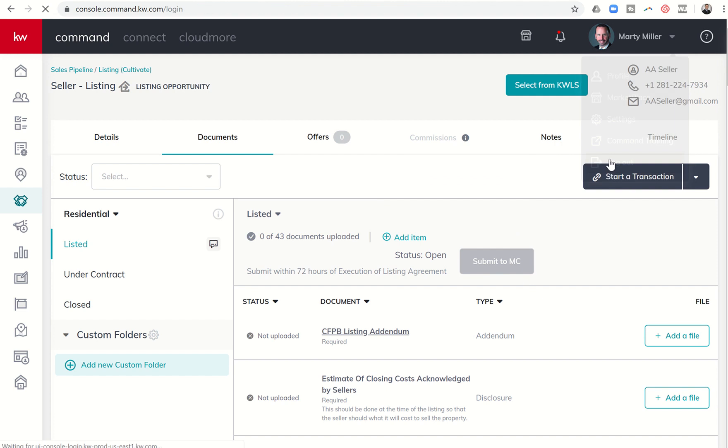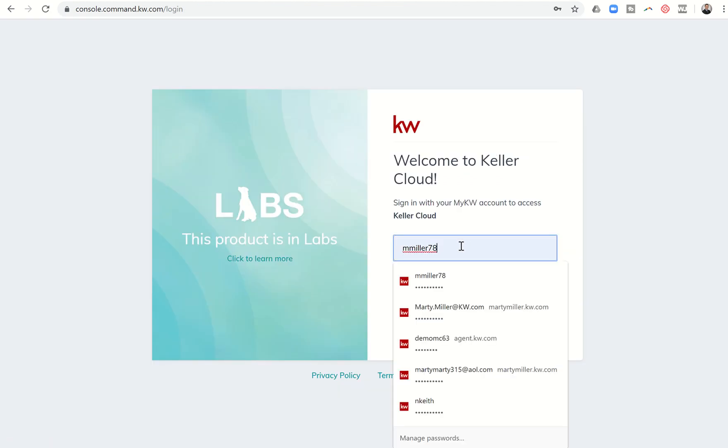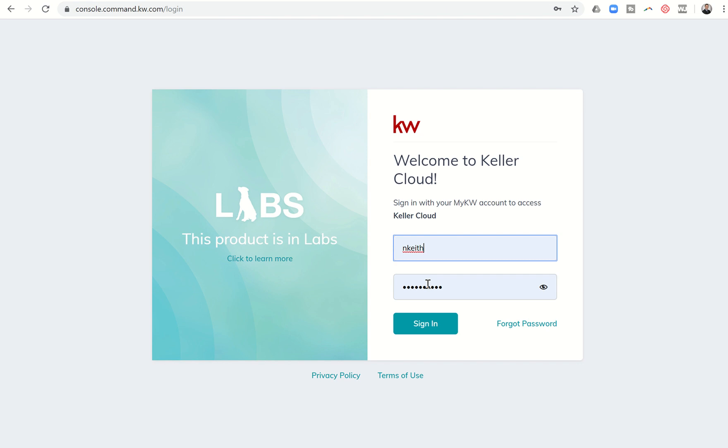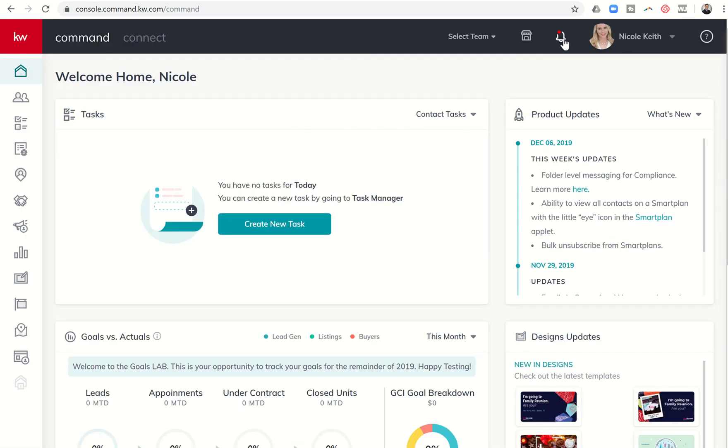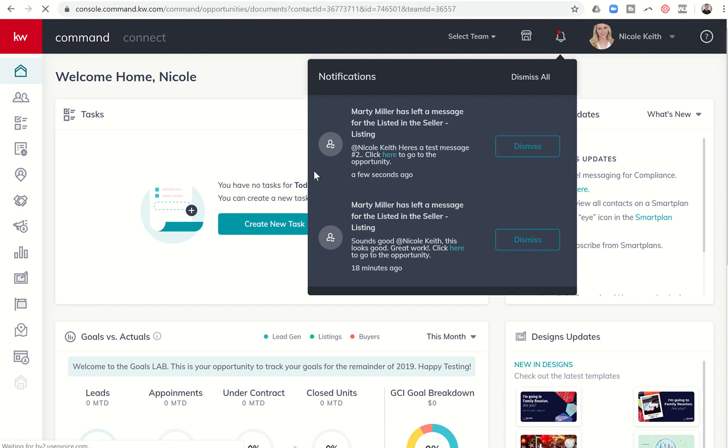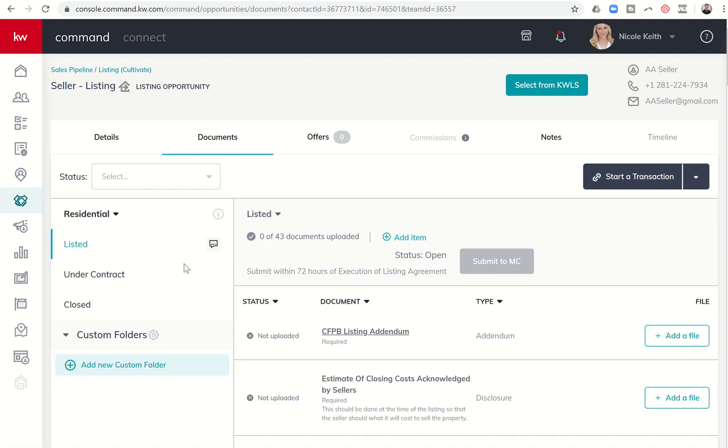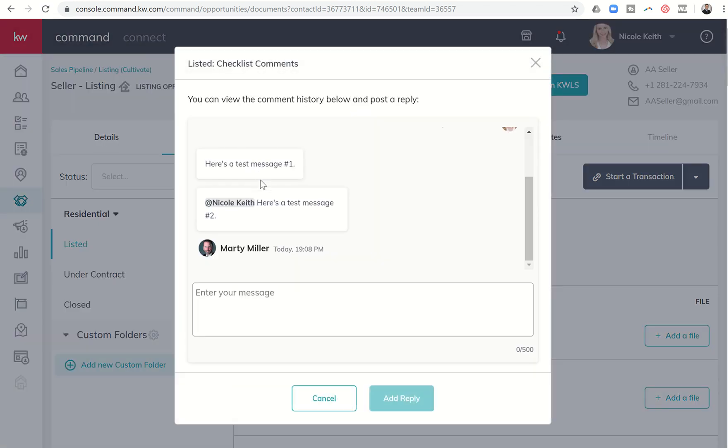I can log out, go back into Nicole's account and she'll now have alert and her account, you can see the red dot shows up and don't worry about this. This was me testing earlier, but because I said at Nicole Keith, she's getting the notification so she can click here to dive into her opportunity and then click on the comments next to this folder and she's going to see both comments.